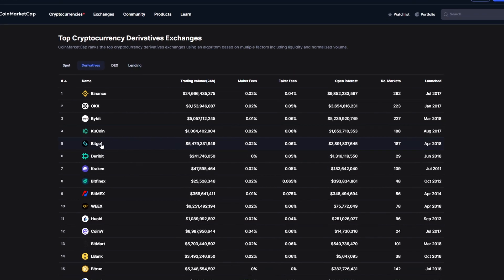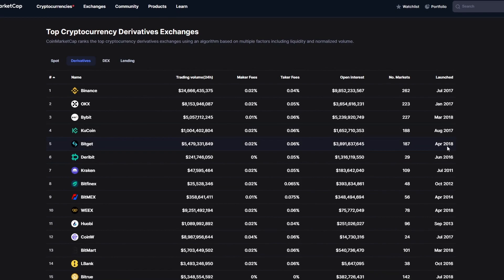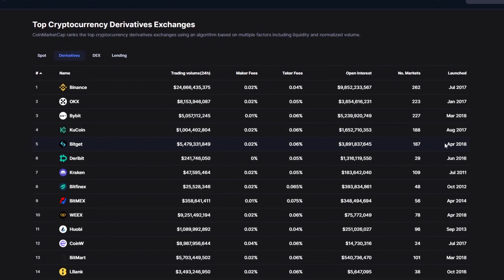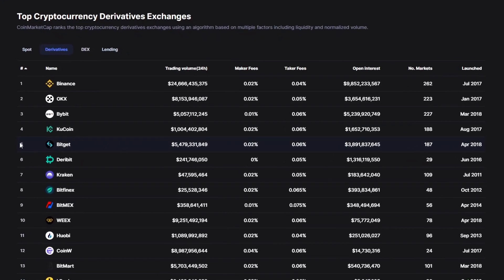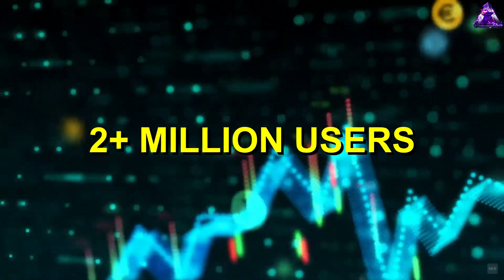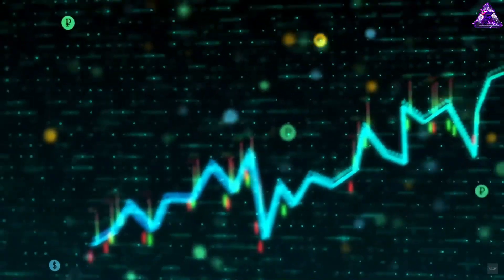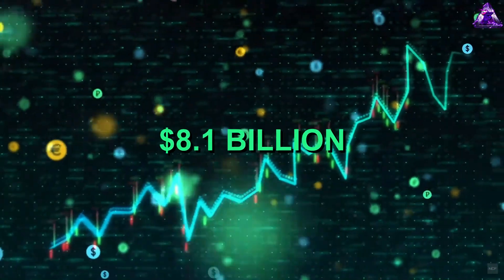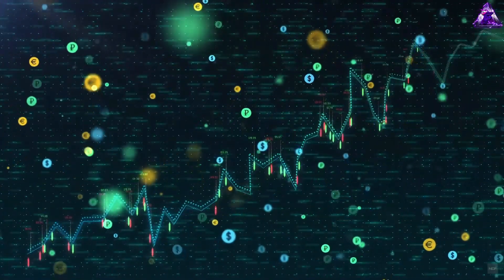BitGet was founded in 2018 and is a top 5 derivatives exchange according to CoinMarketCap. With 2 million plus users and a trading volume of 8.1 billion dollars.